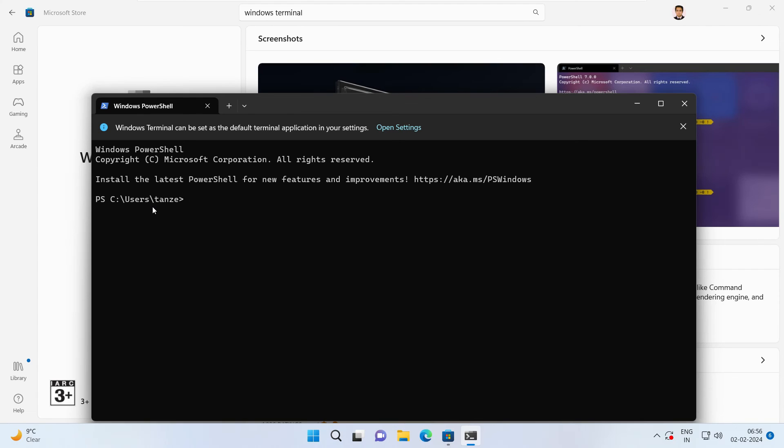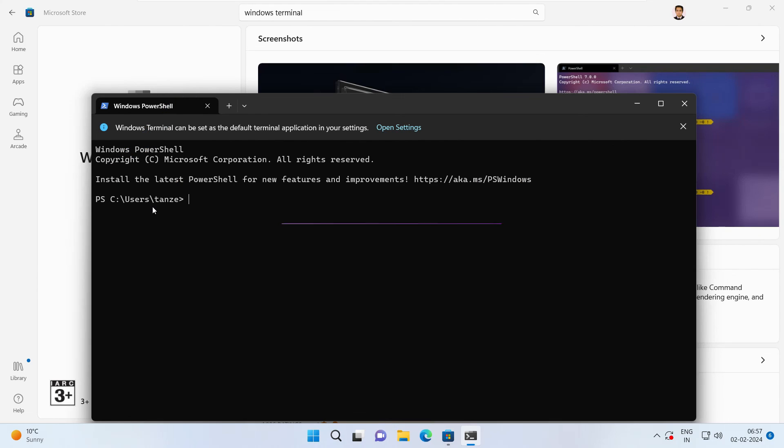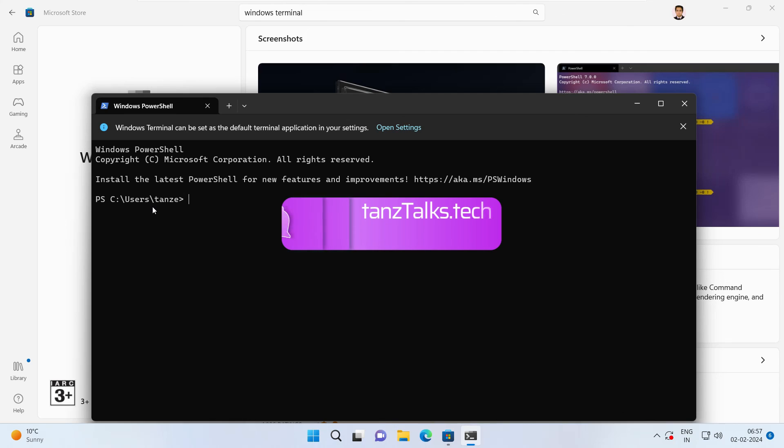So that's all for this video. I hope I was able to solve your problem. And if this video helped you, then don't forget to mention in the comment which of the fix worked for you so that it can be helpful for the other users who are facing the same problem. So don't forget to write the solution that worked for you in the comment section. And also don't forget to give the thumbs up and subscribe to the channel. I'm going to see you in the next video. Thanks for watching.